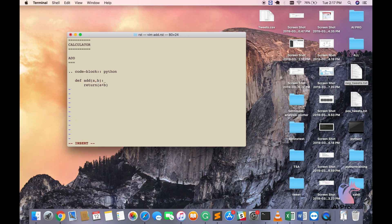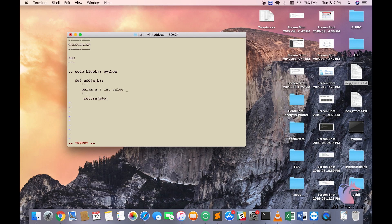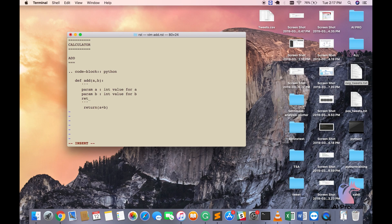But I also want to give doc strings. So I'm going to say param a is an integer value for a. I'm going to say param b is integer value for b. I'm going to say return is going to be sum of two integer values.